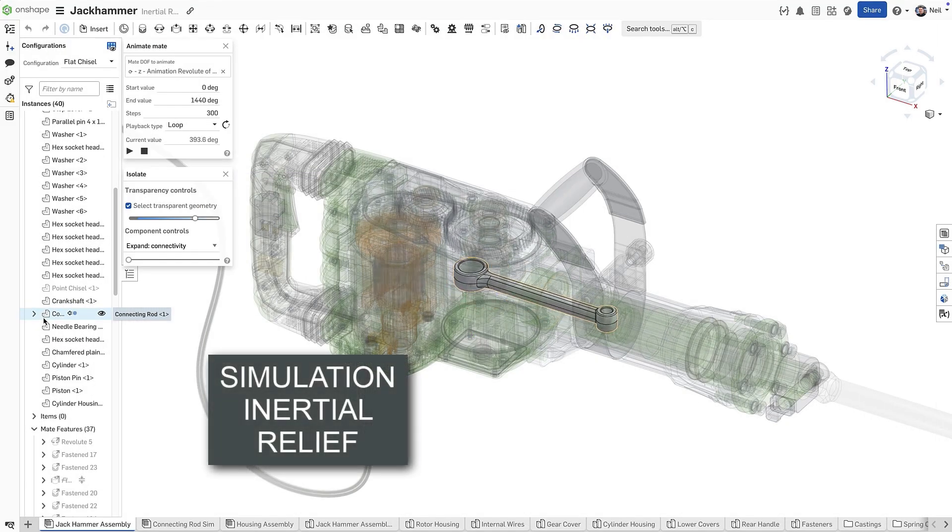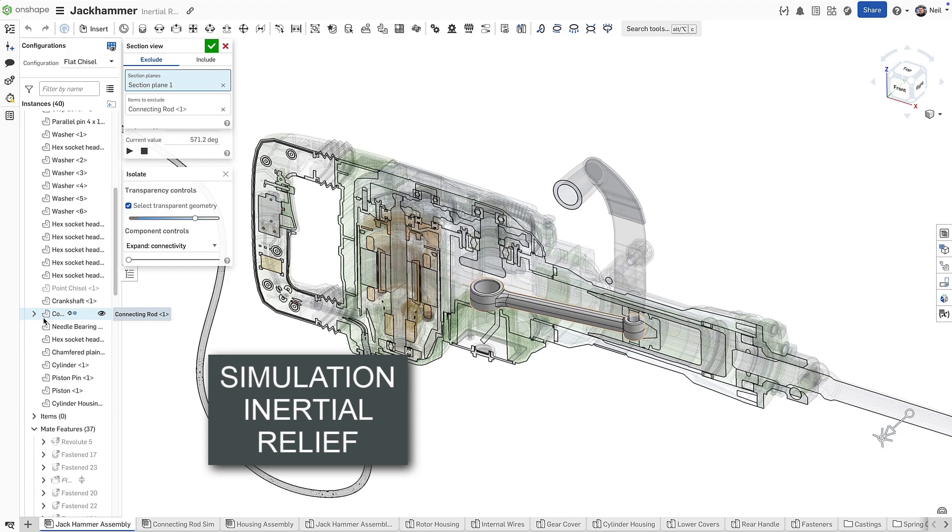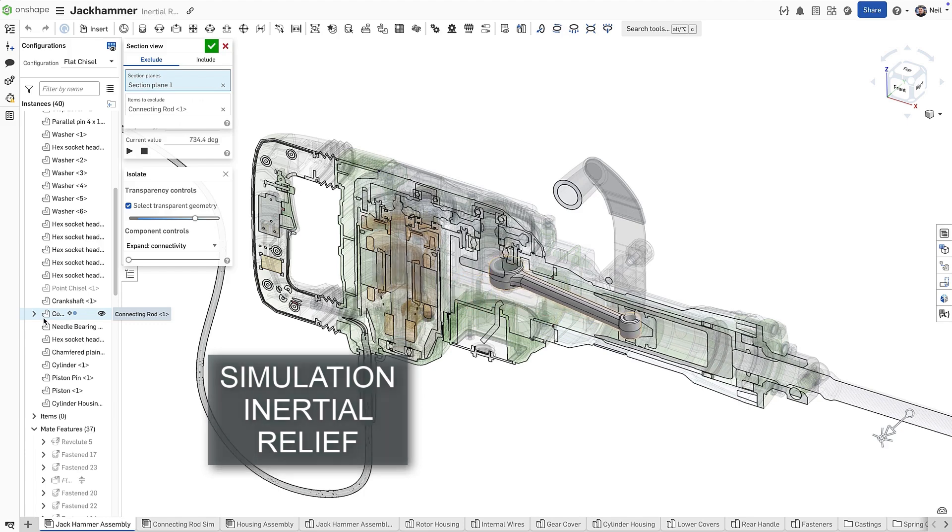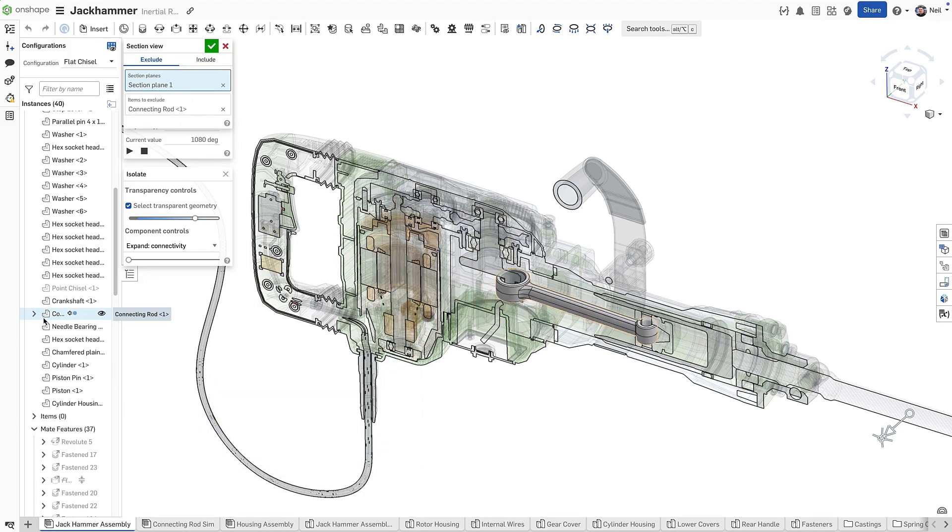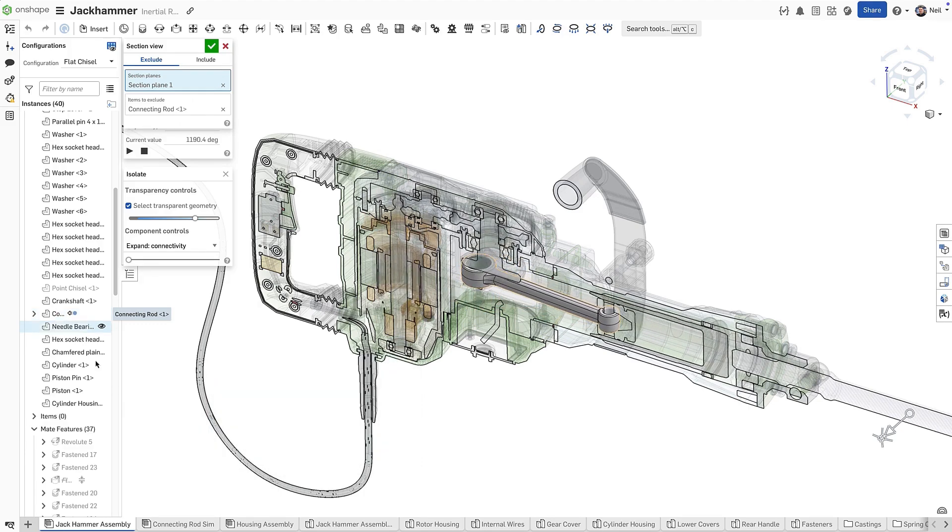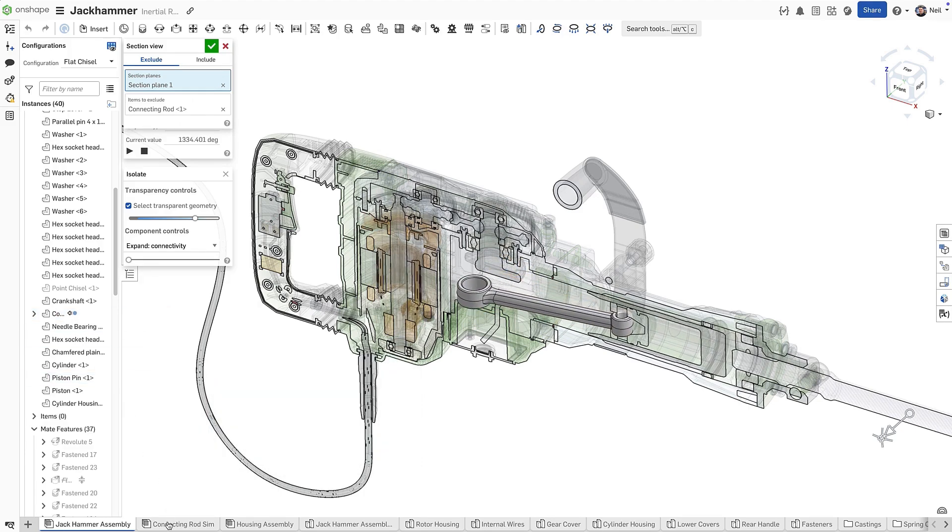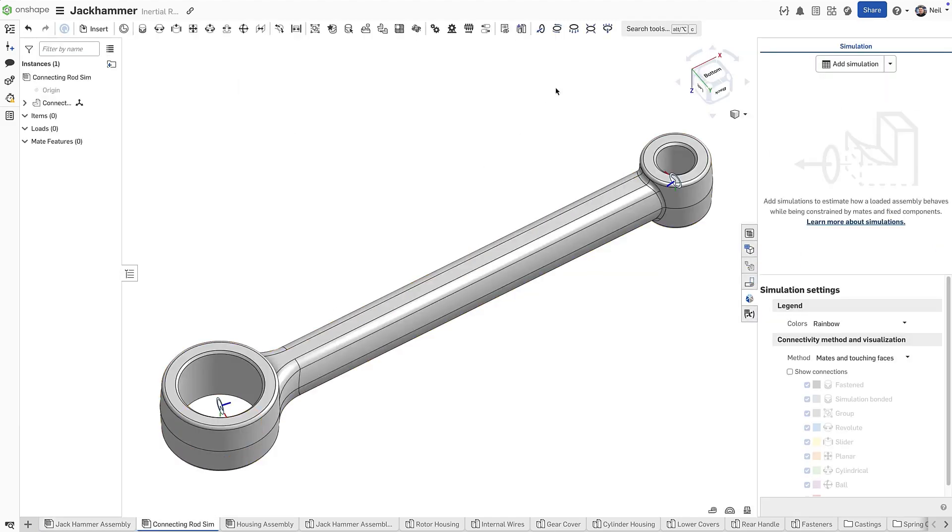Without inertial relief, it would be extremely difficult to get accurate stress results on free moving objects like the conrod of this jackhammer.